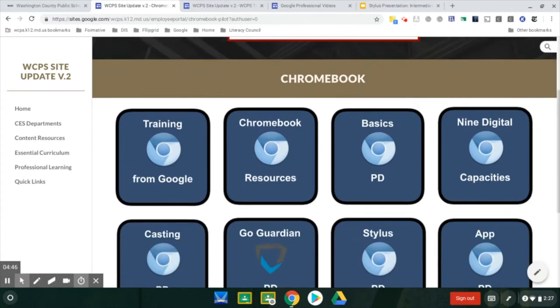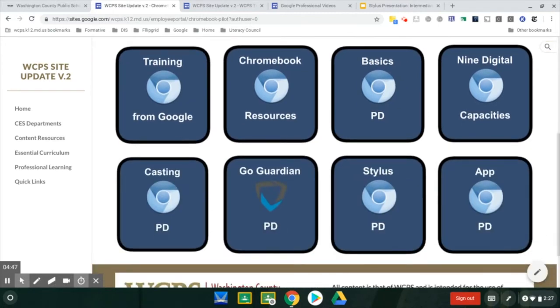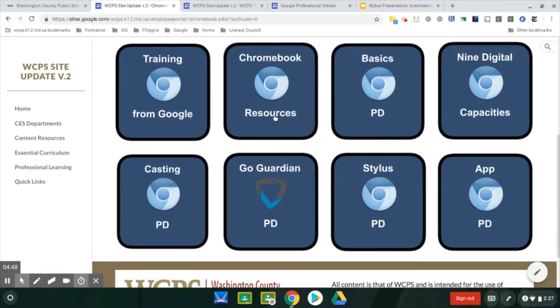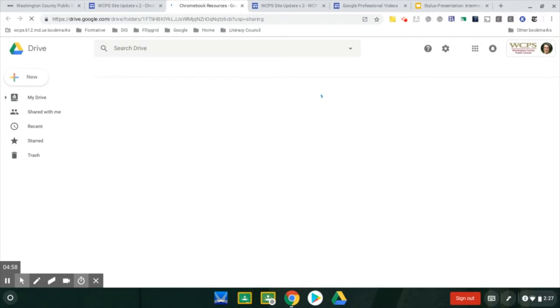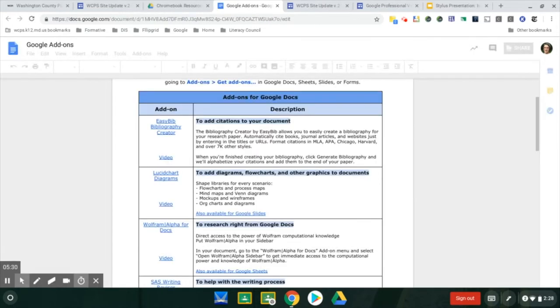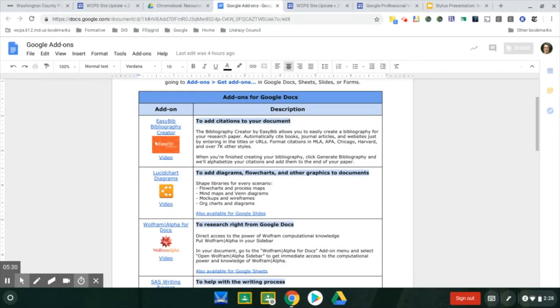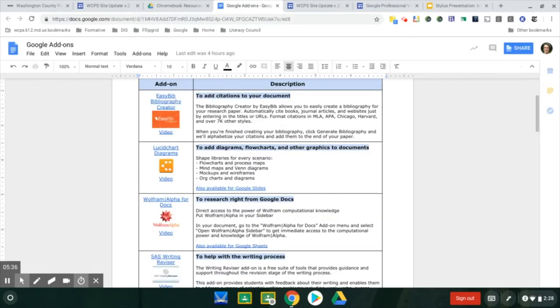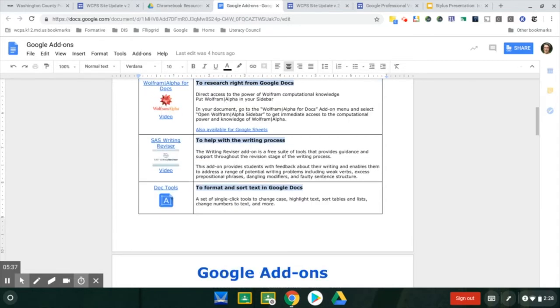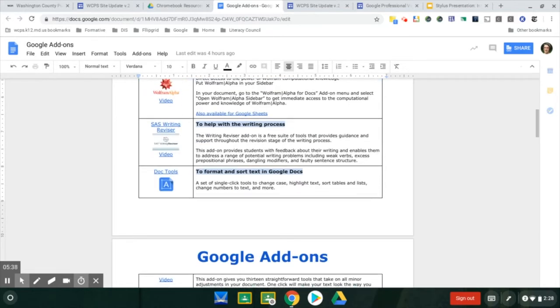You will see Useful Resources under the Chromebook Resources. In this folder, you'll be able to see a Google add-on sheet. If you click on that, you'll be able to see several add-ons that have been overviewed by teachers in the county.